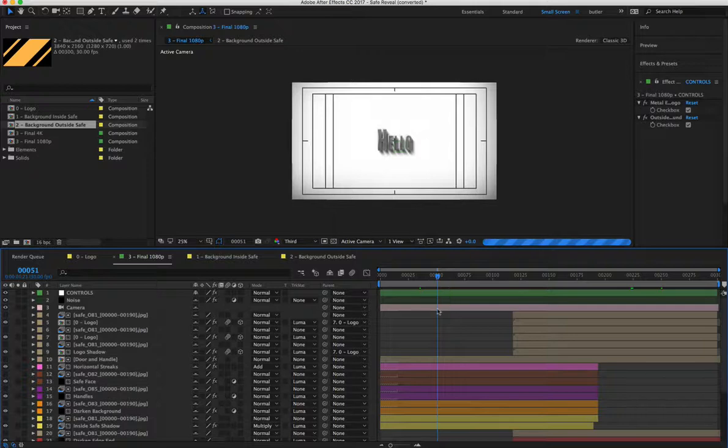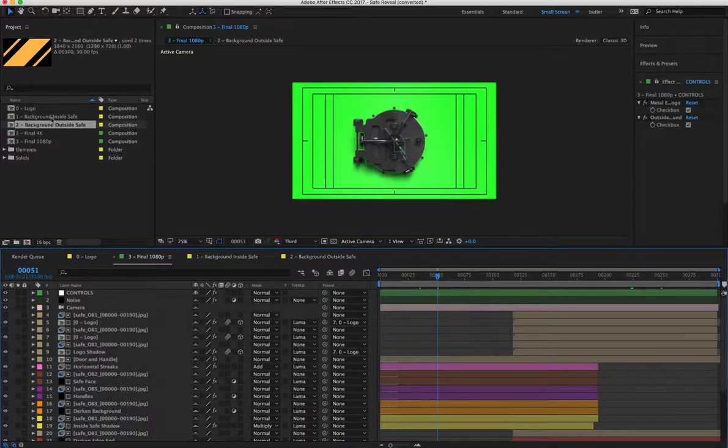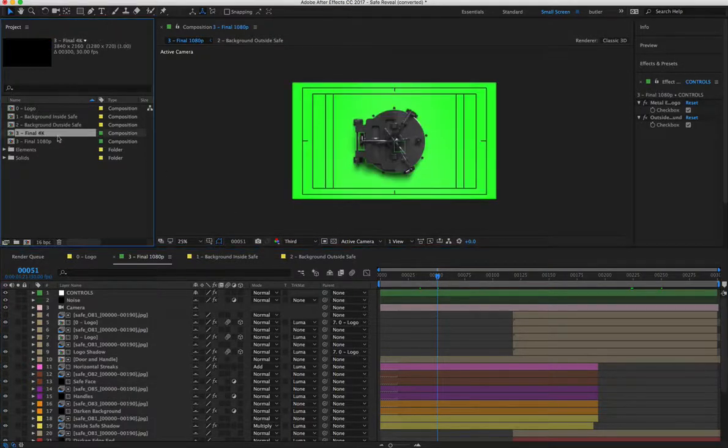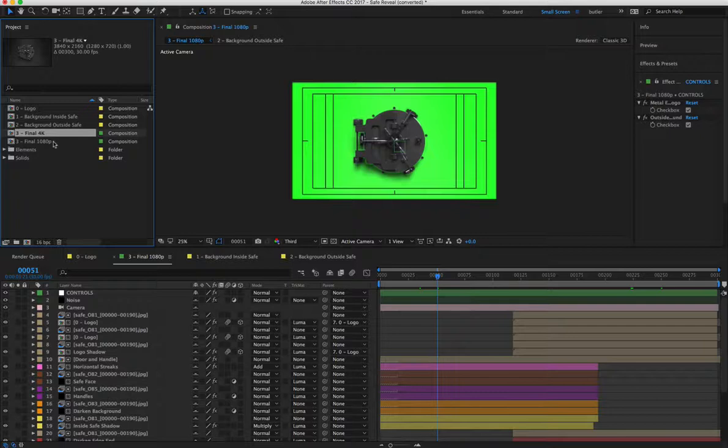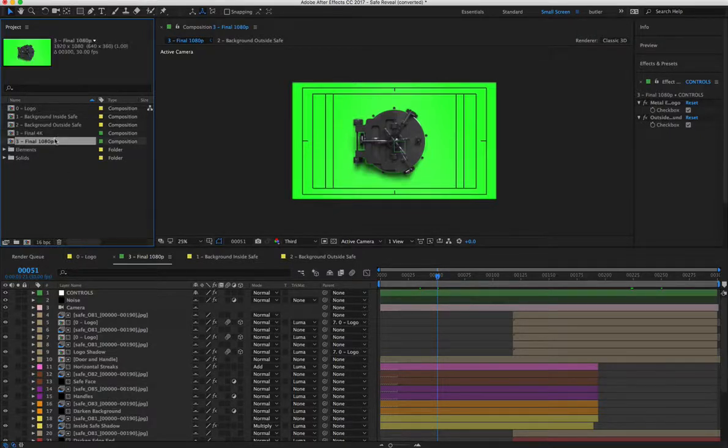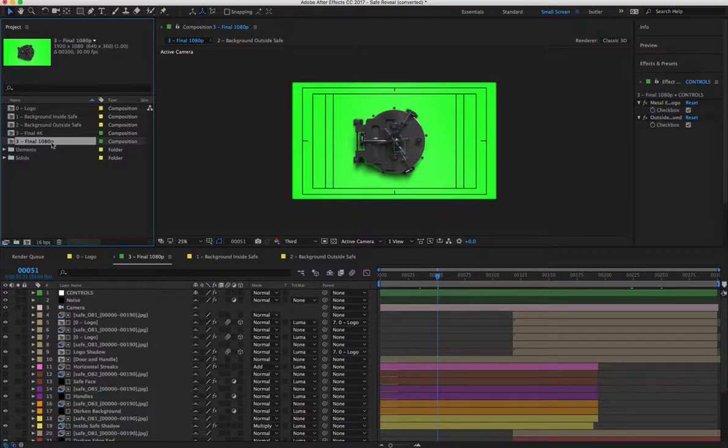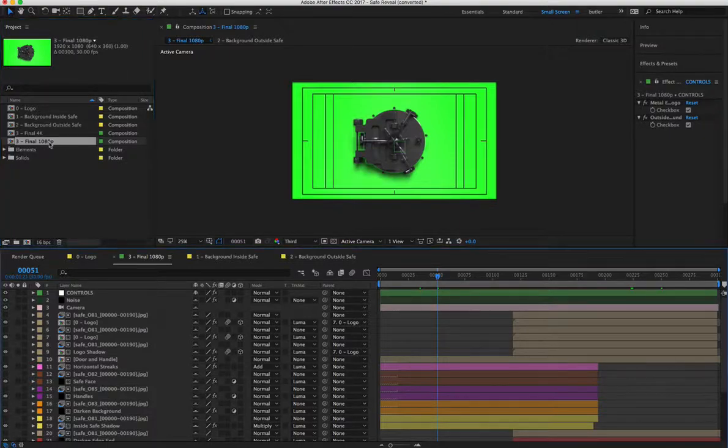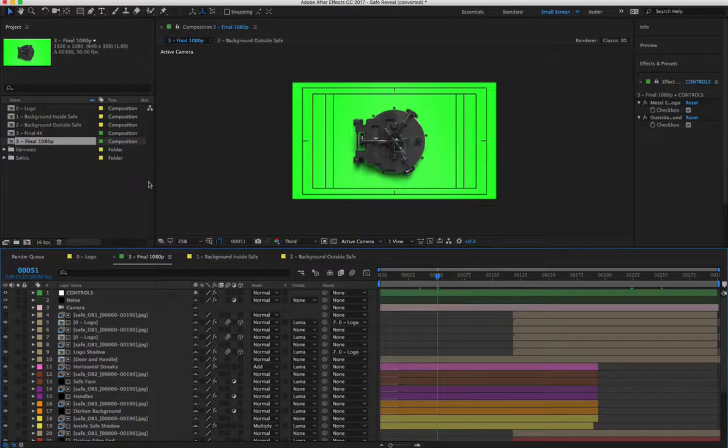So once you finish step two, you can hop over to either the 4K video or the 1080p depending on your rendering needs. I'm just using the 1080p right now because it's much quicker when I'm recording this tutorial and I don't have this as large as I can.